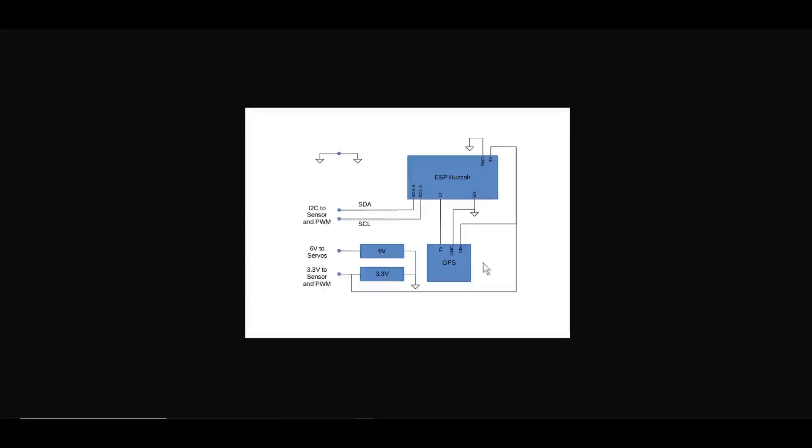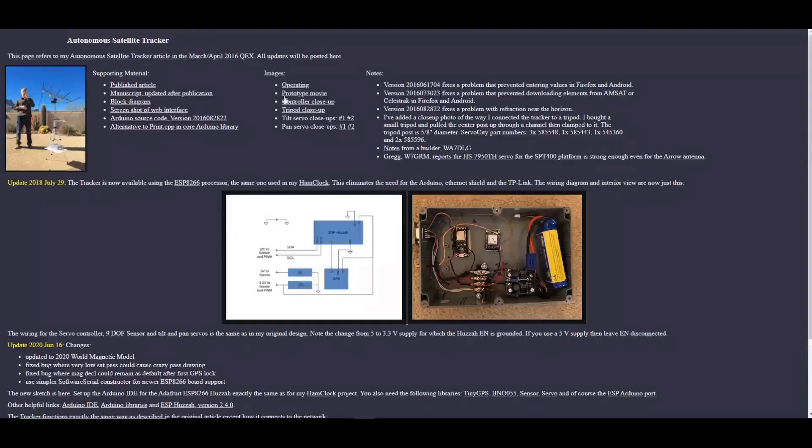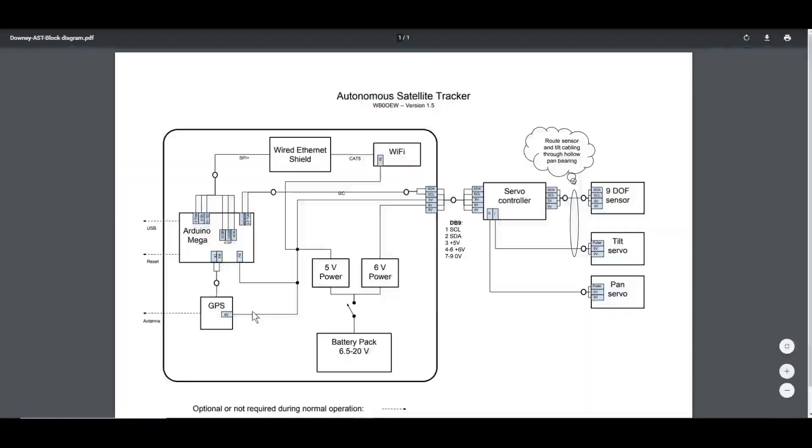As well as the 3.3 comes back around to the GPS and the ESP 8266. These connections exiting this block diagram would tie back into the original block diagram here to the servos.